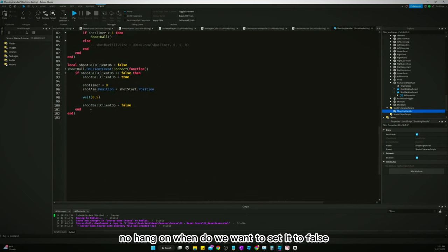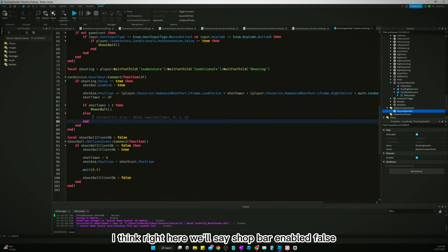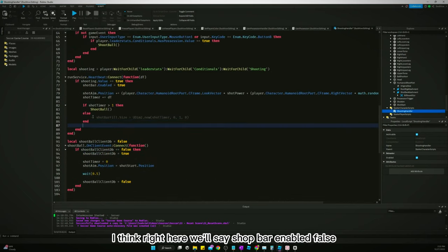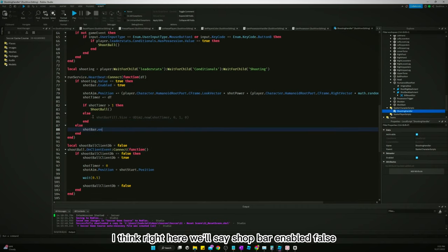When do we want to set it to false? I think right here. I'll say shot bar enabled equals false.